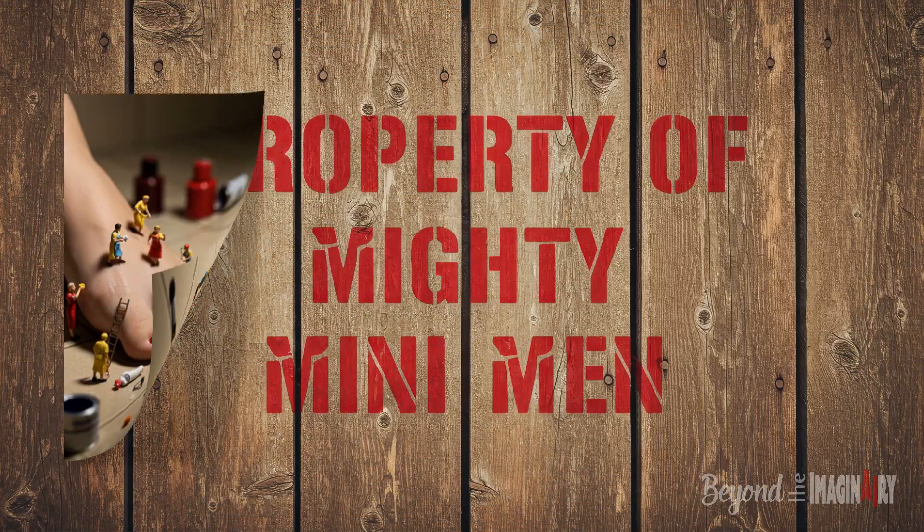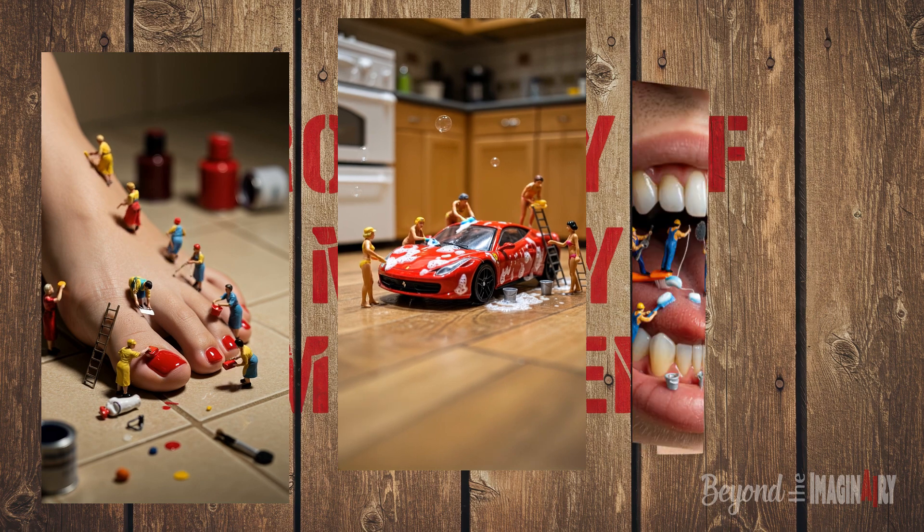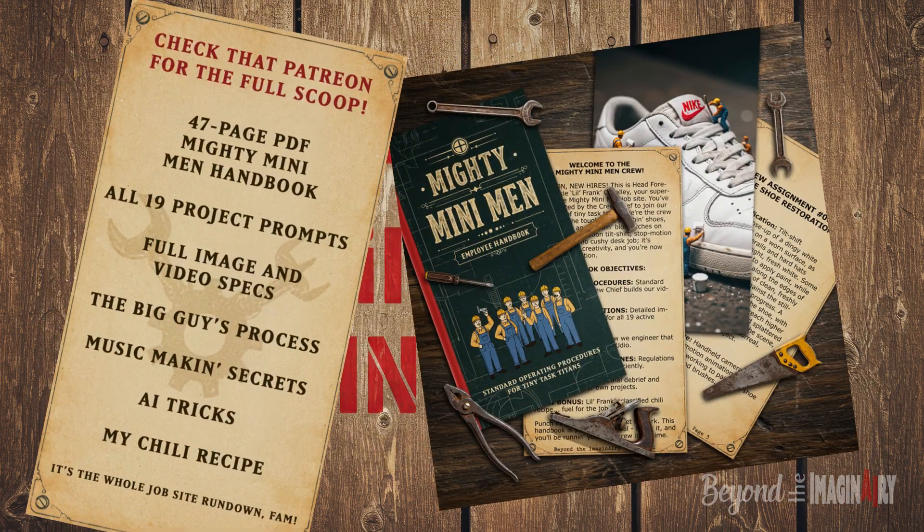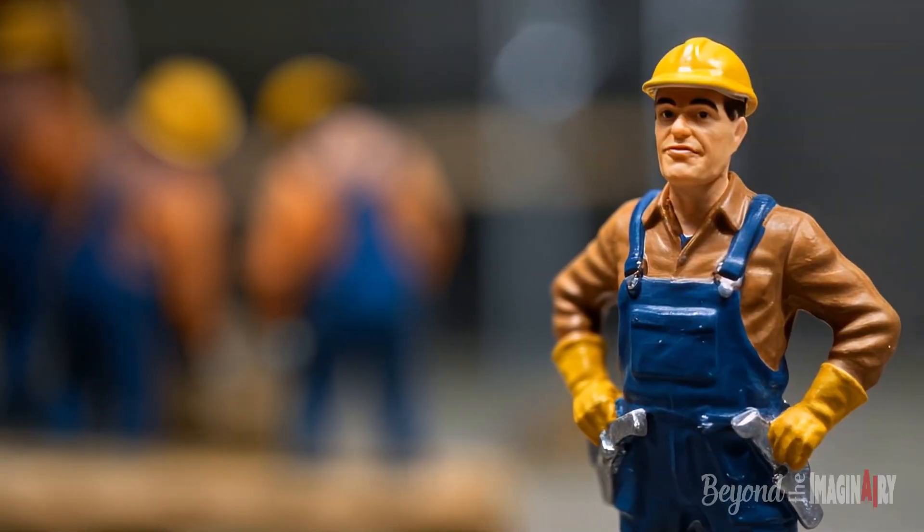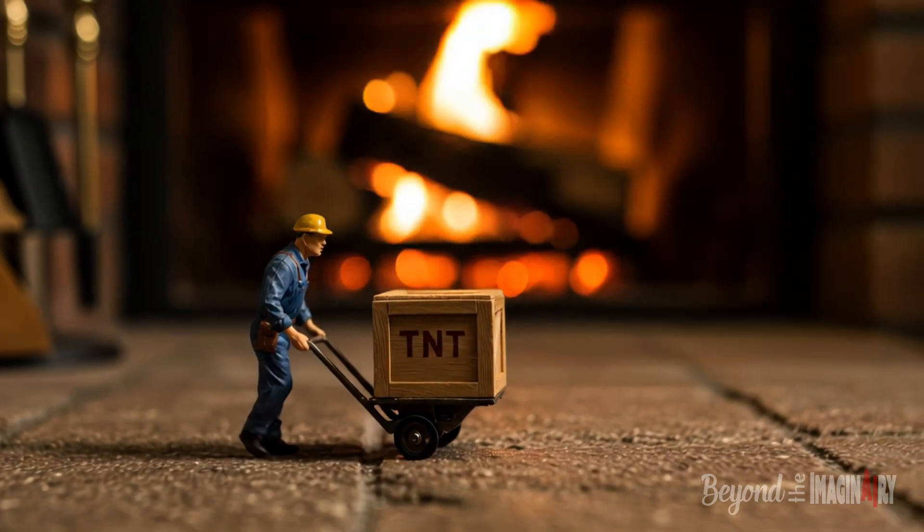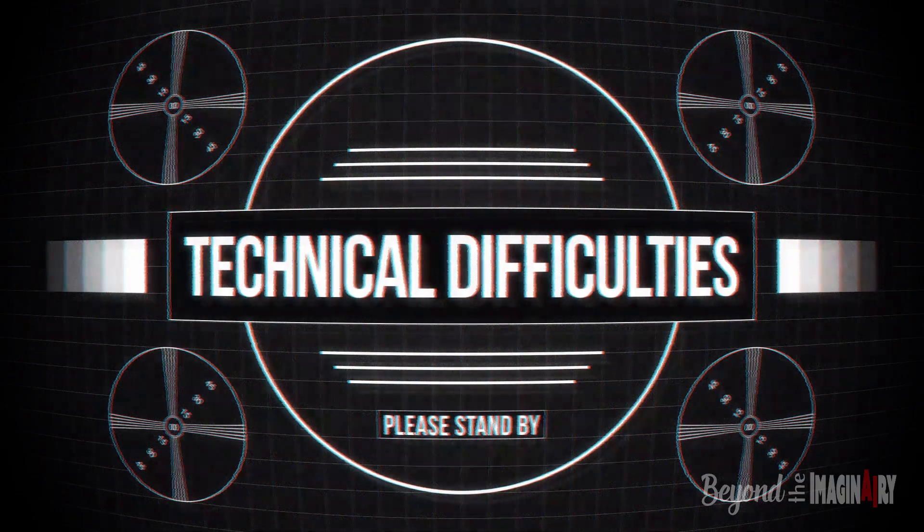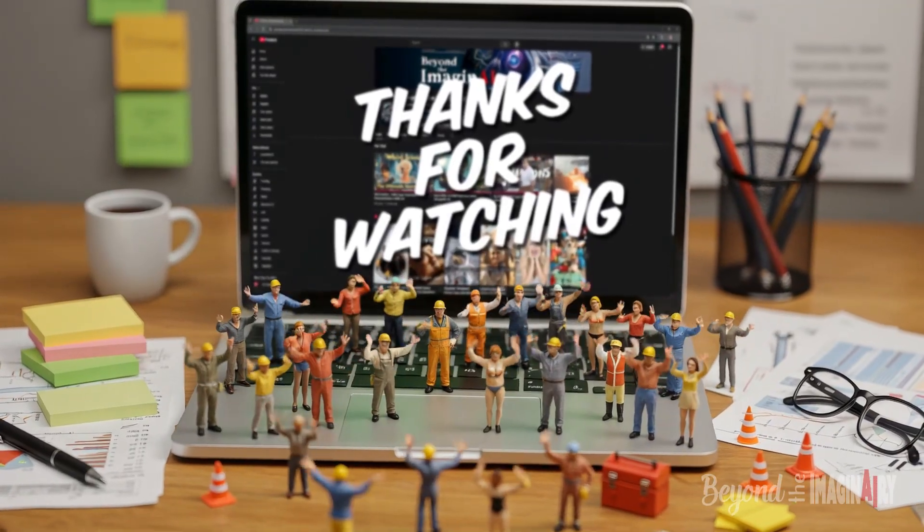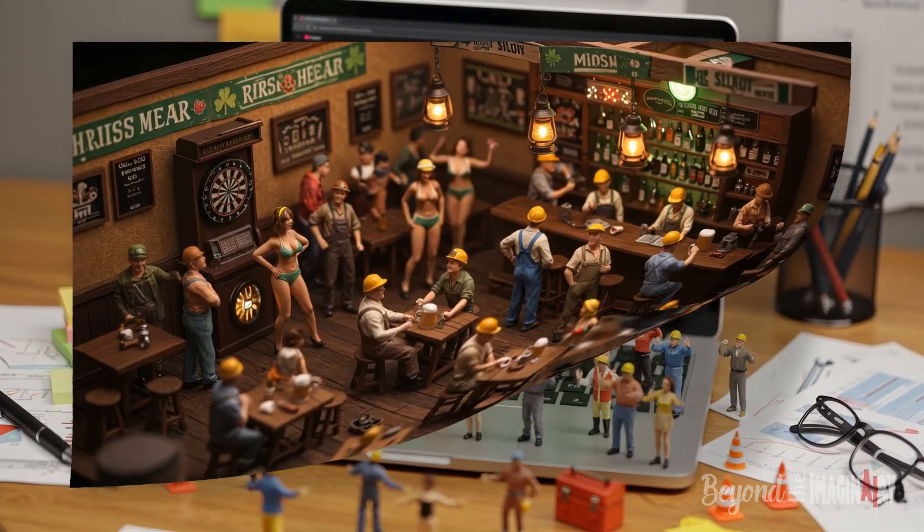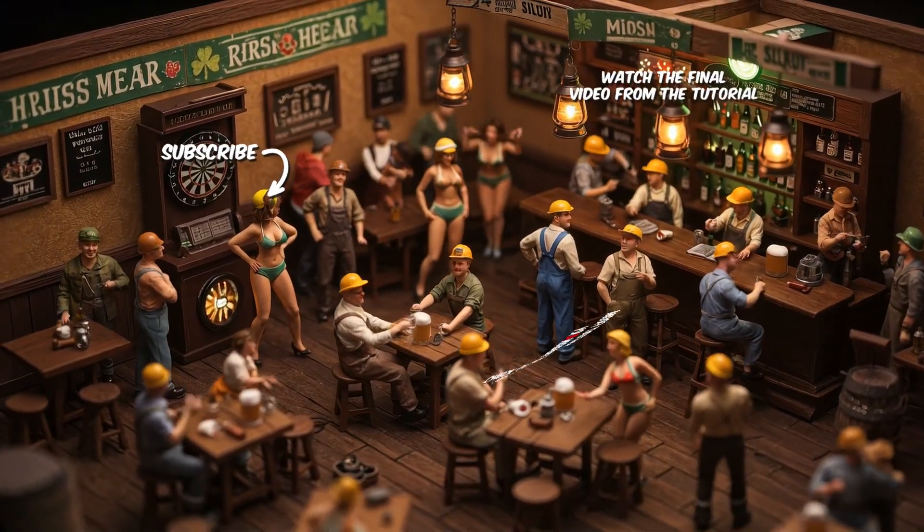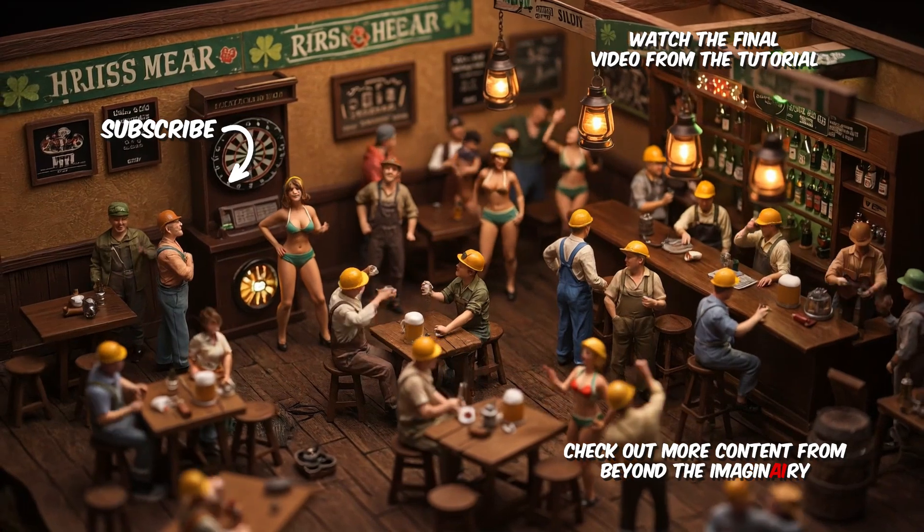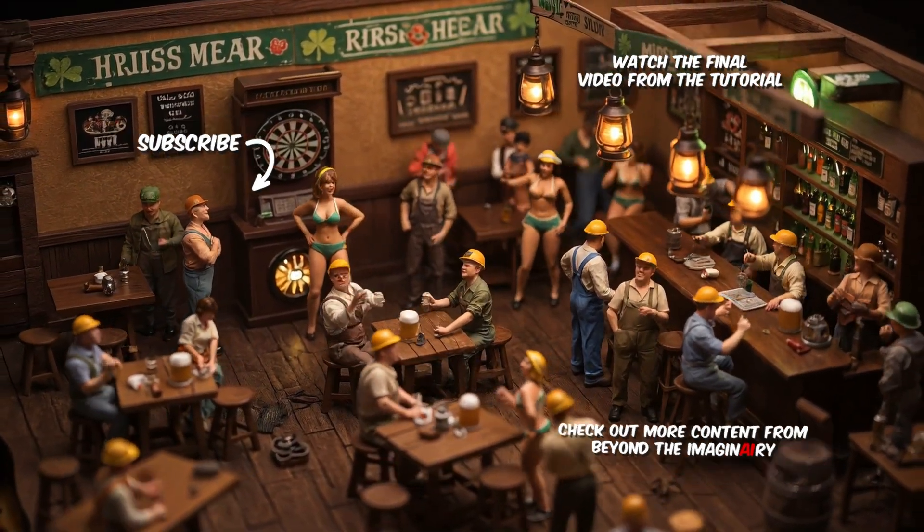If you's want to see more, like us painting toenails, washing a Hot Wheels Ferrari, or cleaning teeth, subscribe and check that Patreon for the full scoop. This is Little Frank O'Malley signing off. Stay safe, work hard, and keep Mikey away from open flames. Too late! Thanks for watching. Catch you later, Boston style. Subscribe and see you next time.